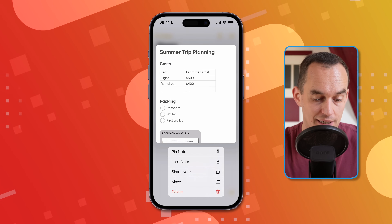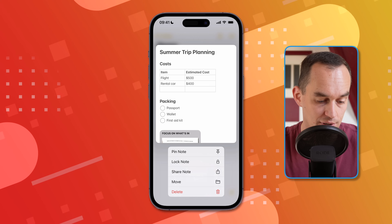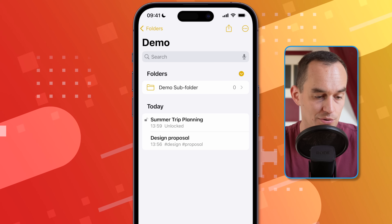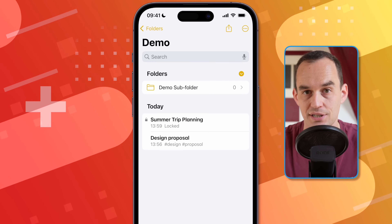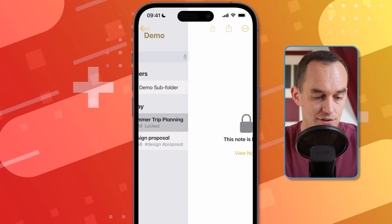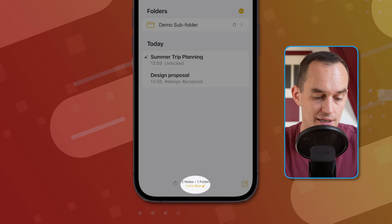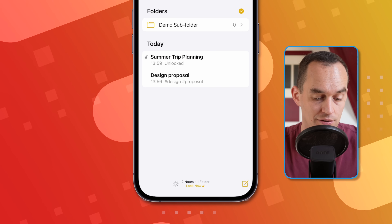Long-tapping on a note gives you more options, including locking and sharing. To lock a note, tap "Lock Note" — it will ask for Face ID. Inside the note, tap the lock button and the note is locked. Someone else can see the title but not the contents until they unlock it with Face ID. From the folder screen, tapping "Lock Now" at the bottom will lock all notes that have a lock on them throughout the app.